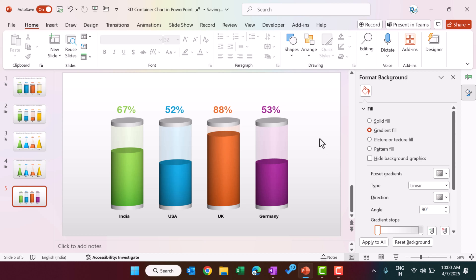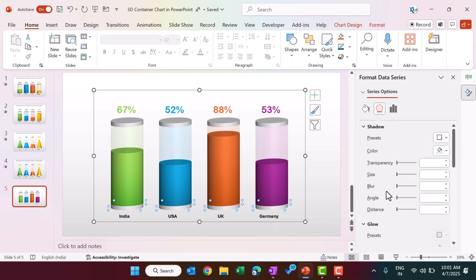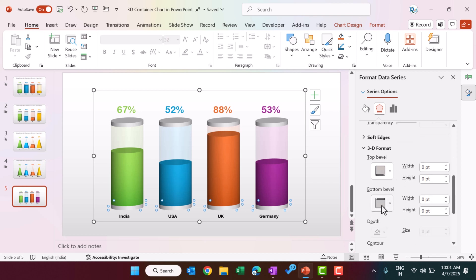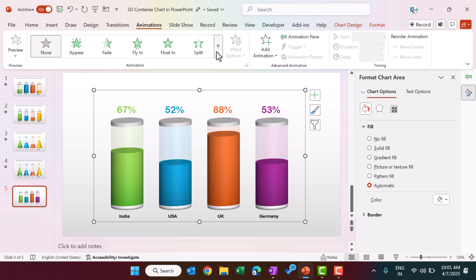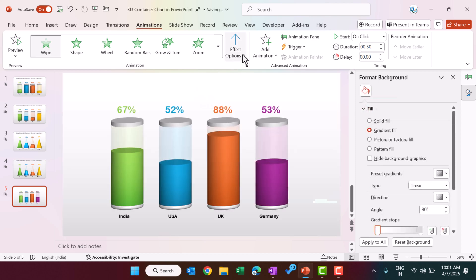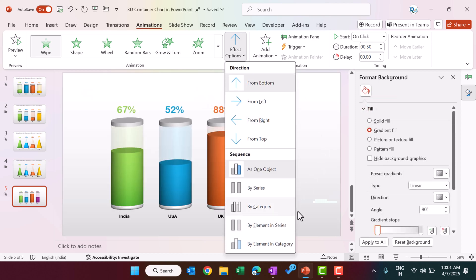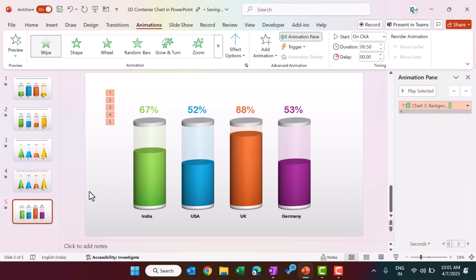To enhance the 3D appearance, select the bottom cap, go to Effects, then 3D Format, and select a bevel style from the bottom level — this slightly changes the shape. To add animation, go to the Animation tab, select the Wipe animation, and set it to animate by category. The chart is now complete with animation.